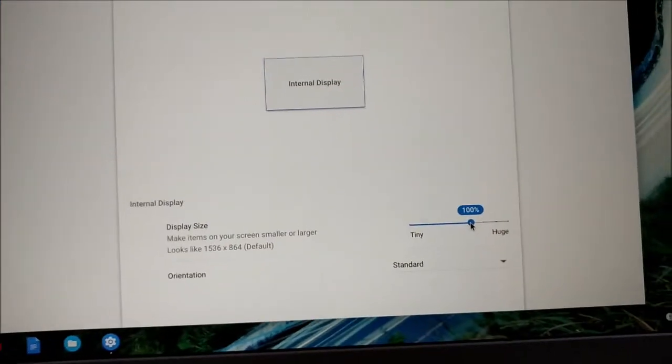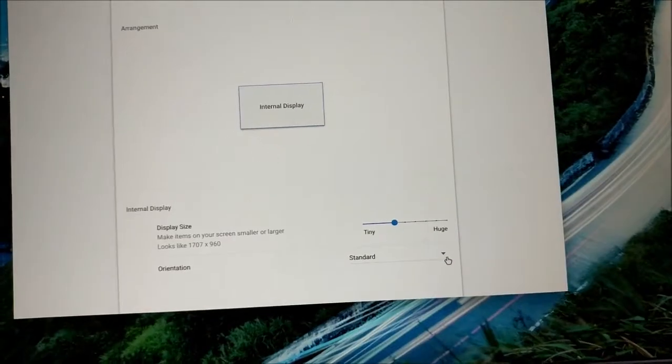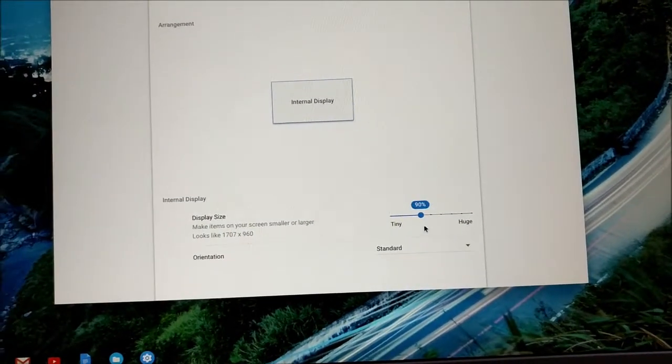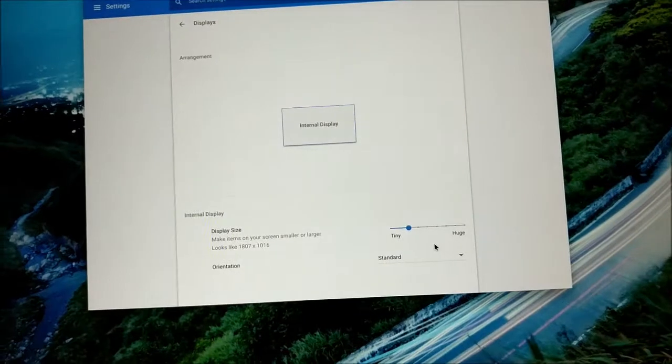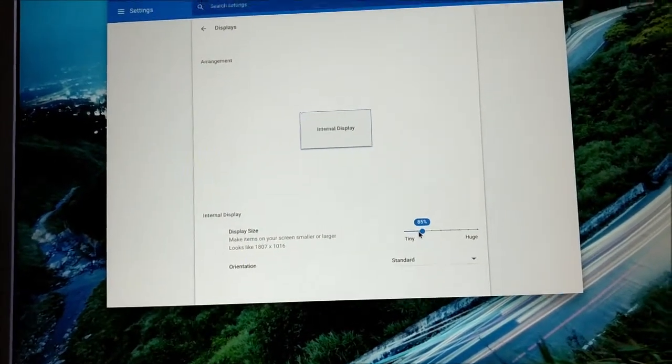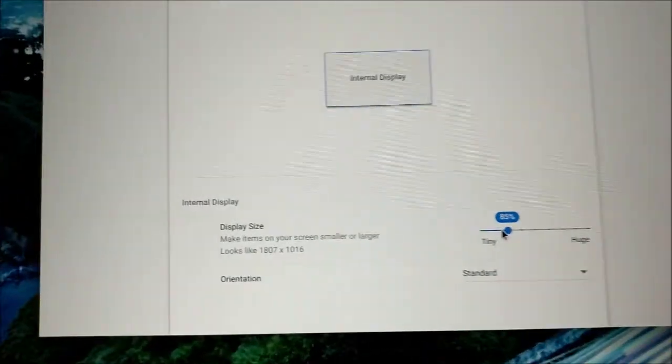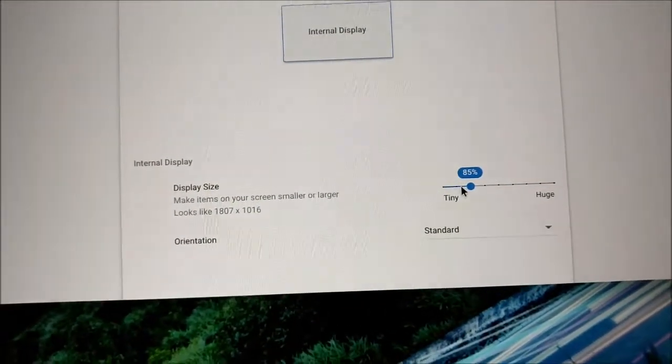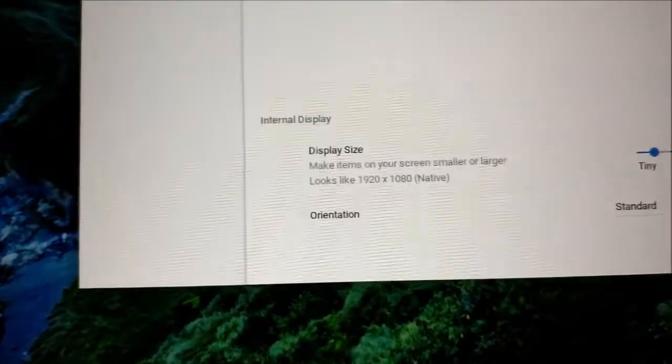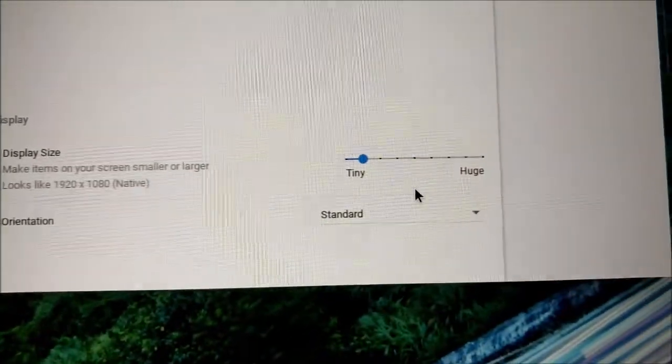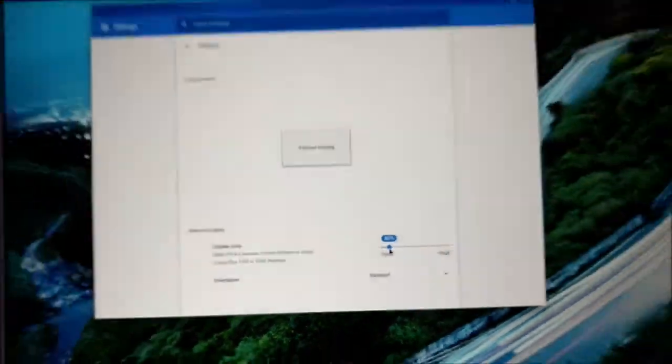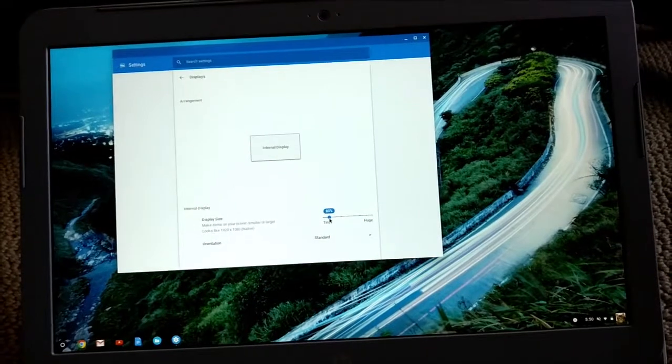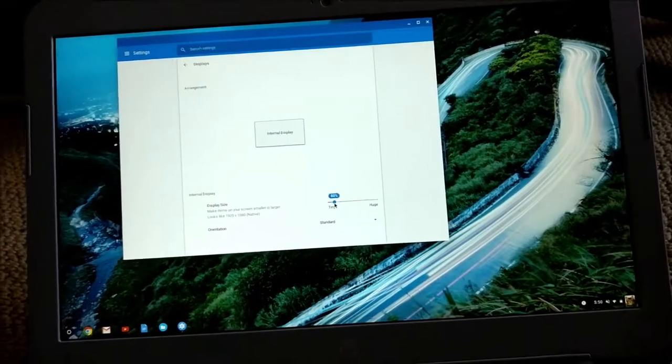So I'm guessing if you want true 1080p resolution, you'll have to readjust this. And for me, I have to set it to like 80%, and now it's set to native resolution at 80%. And so now when I view things, it's gonna look nice and small, tiny 1080p.